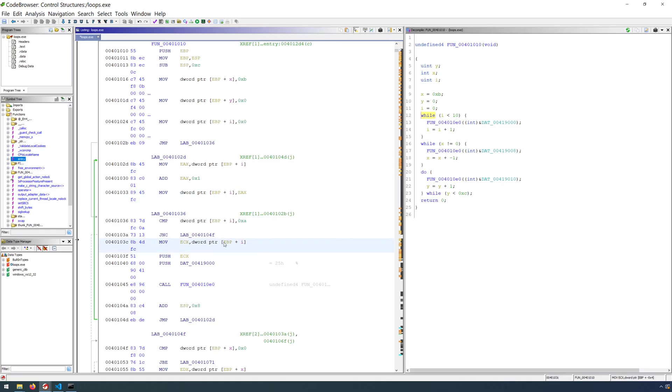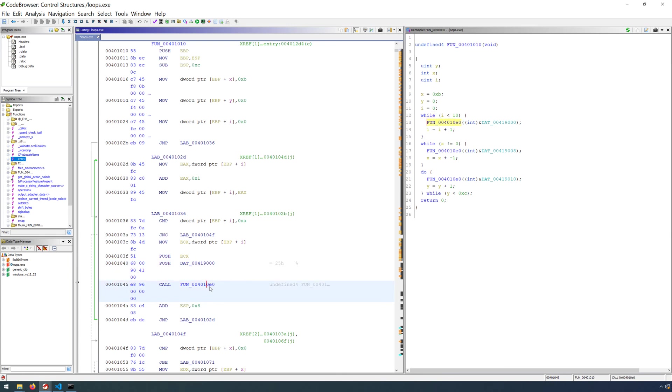So we're moving our counter into ECX. We're pushing ECX. We're pushing our string, our format specifier. We're calling printf, adjusting the stack after the call. And now there is an unconditional jump, 40102d. This is defined up above.